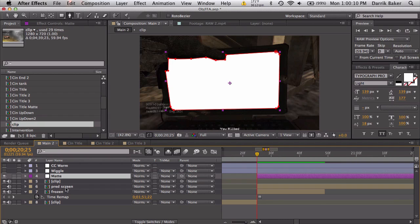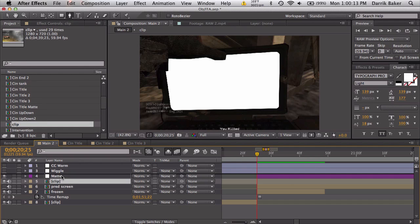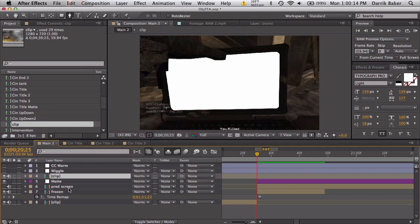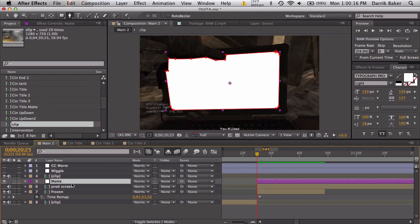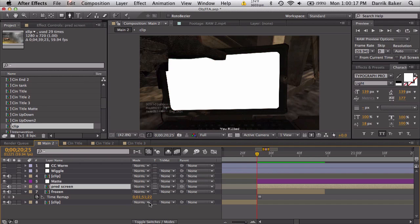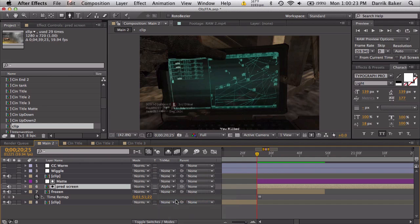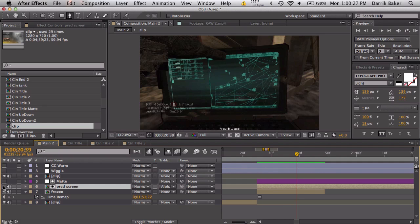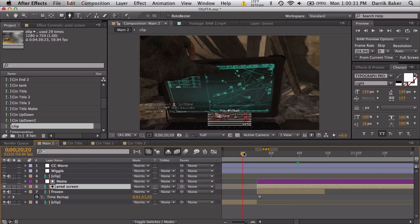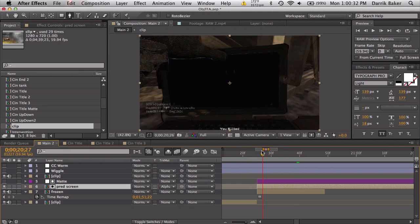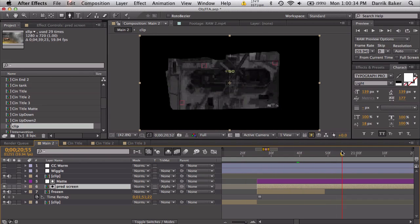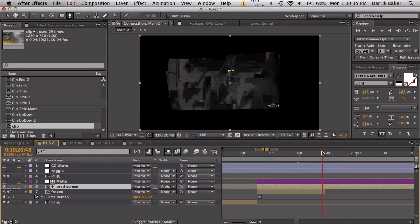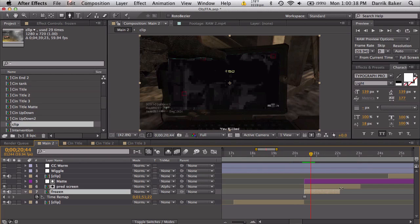So it's frozen right here. Let's also trim the matte layer to line up exactly with the frozen part and put the pred screen up there. So pred screen is right below the track matte and we're going to toggle your switch in mode until you see track matte here, and we're going to use alpha matte. There we go.